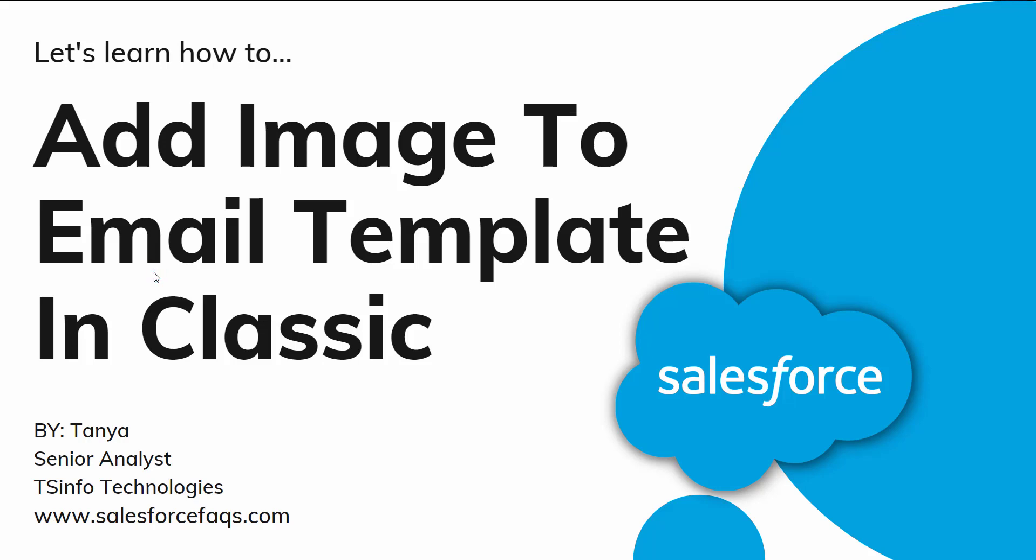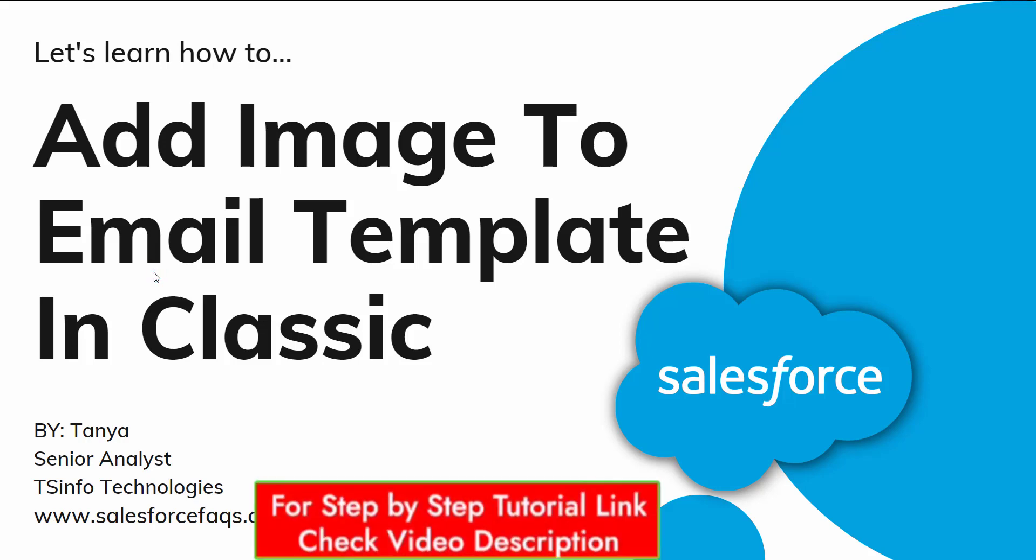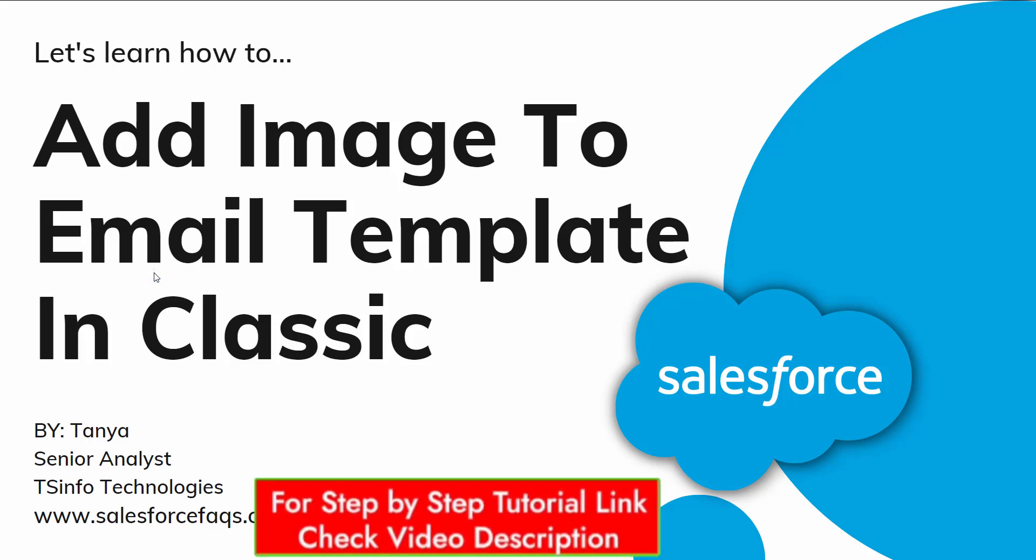Hello everyone, welcome to the channel. Today in this video, we are going to learn how to add an image to an email template in Salesforce Classic.